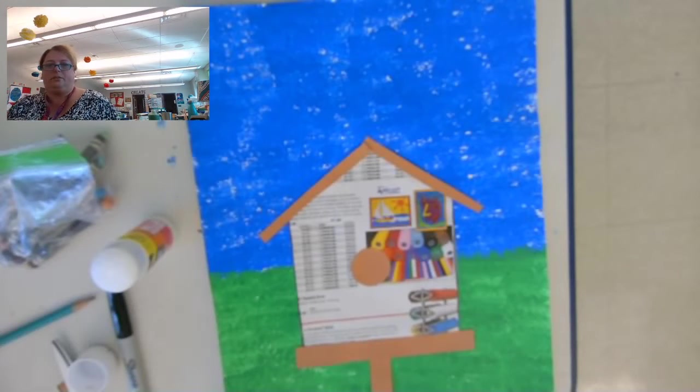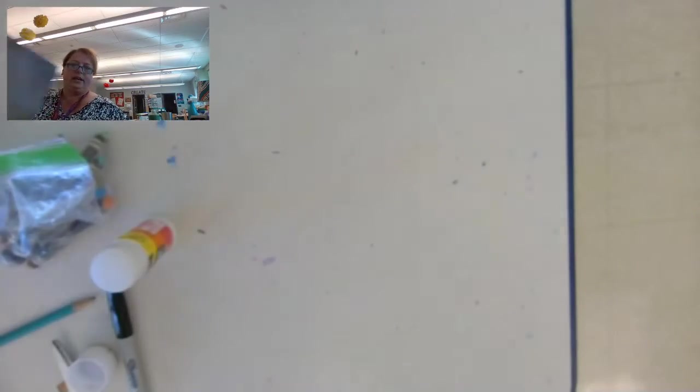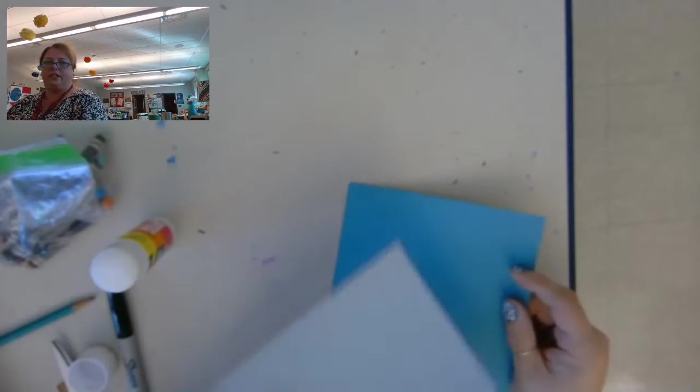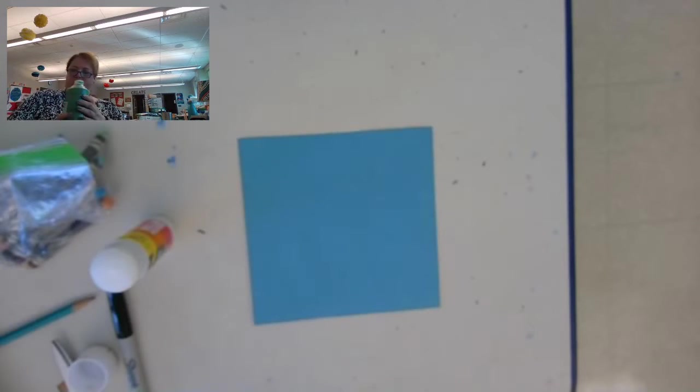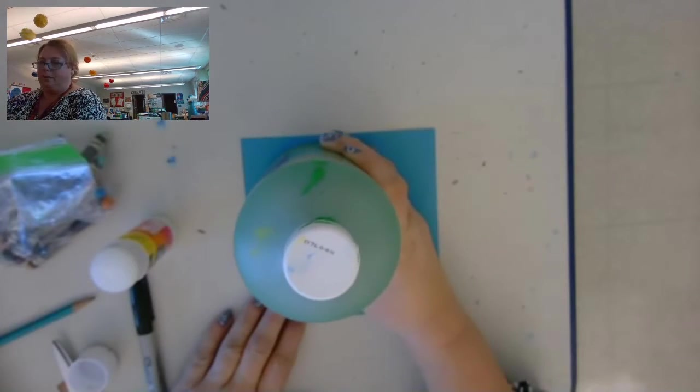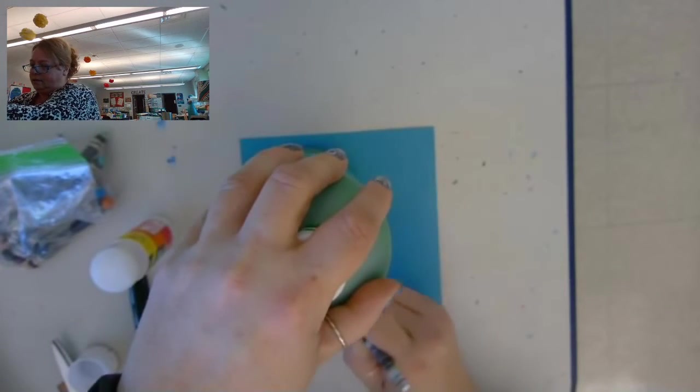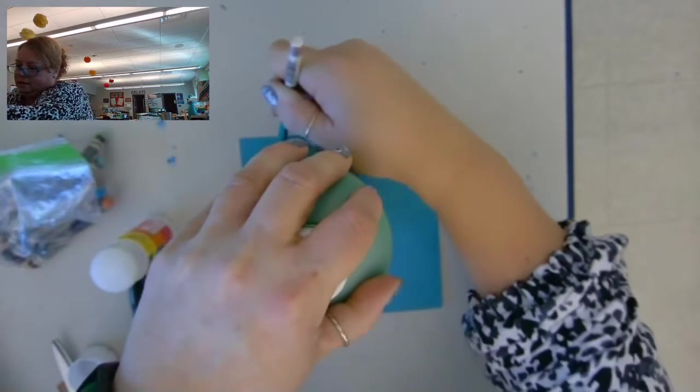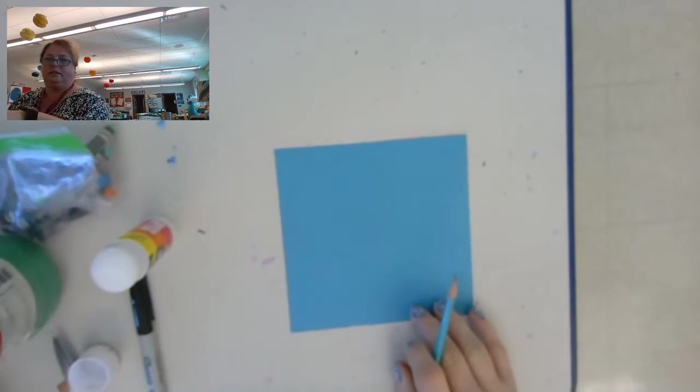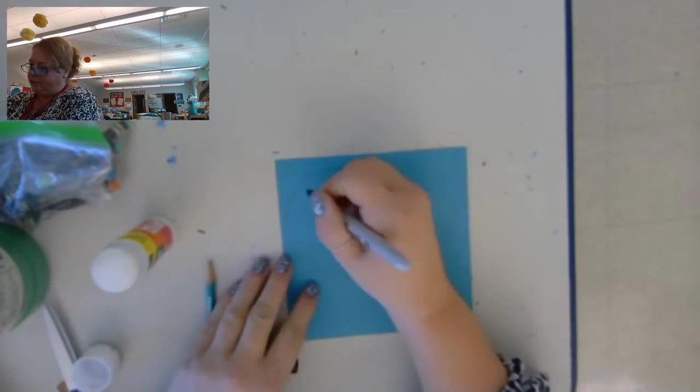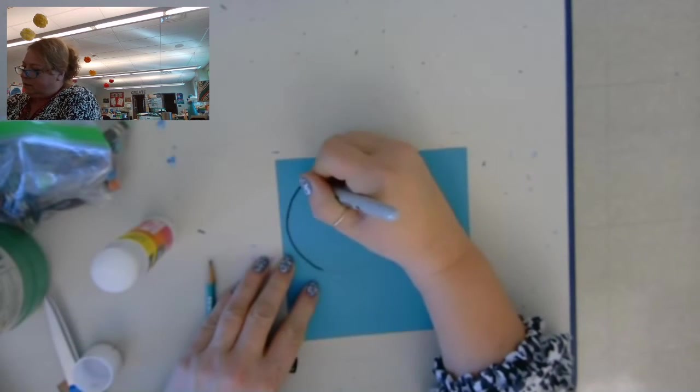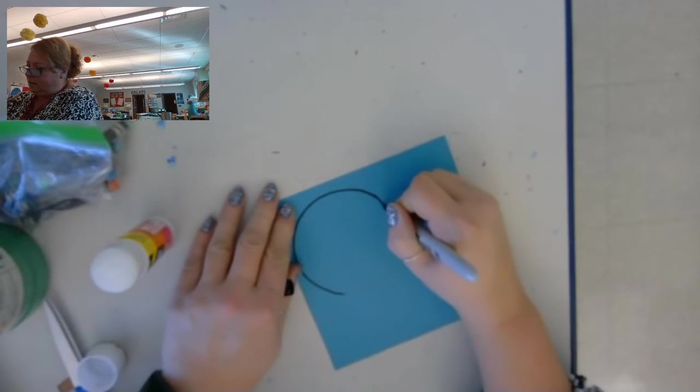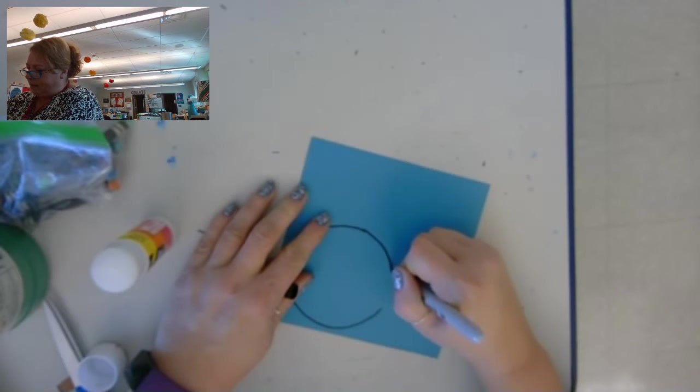All right, now we want to start working on the bird. So again, I'm going to move this over, and I've got two different colors of blue here. So the first circle I'm going to make is pretty big. I'm tracing around a big paint bottle. So you could use a lid of some kind. You just want it to be fairly big. I'm going to go over that with a Sharpie so you can see it. This big circle is going to be the body of the bird.